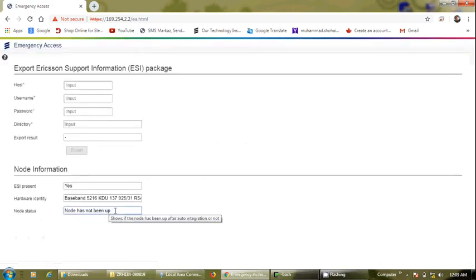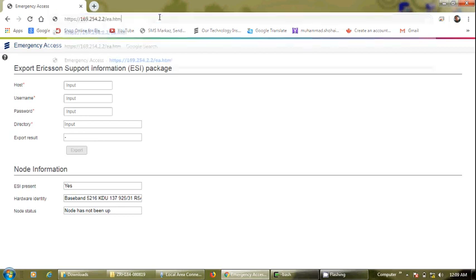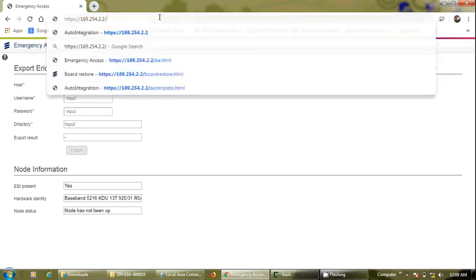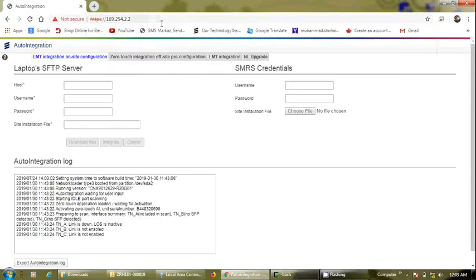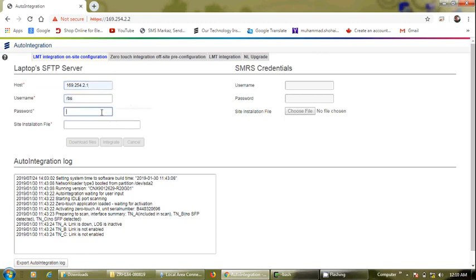The baseband is not working now — the message says the node has not been up, meaning the node is down. So we need to change the address in the address bar, and this new address will lead us to the auto integration page.